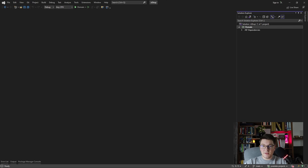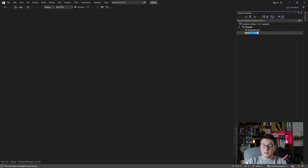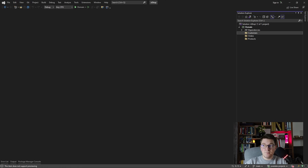Let's start off by creating three distinct feature folders that are going to contain our aggregates. From our diagram we had the orders aggregate, the products aggregate, and the customers aggregate. By organizing your domain model around features or aggregates, you end up with a much more cohesive domain model where everything that is tightly coupled is sitting together inside of the same folder.